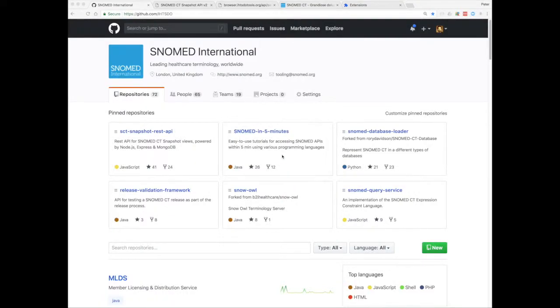Hello and welcome to this video presentation on the SnowMed International Browser Snapshot API. My name is Peter Williams and I'm a technical specialist with SnowMed International.